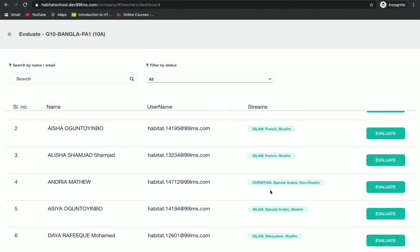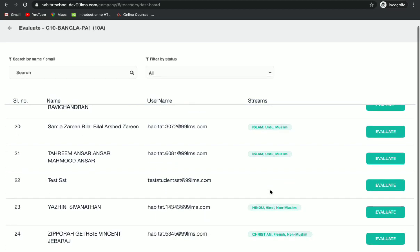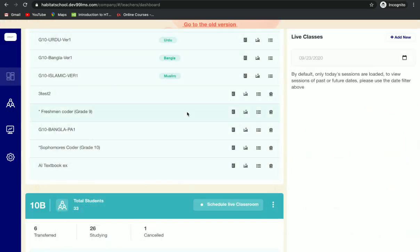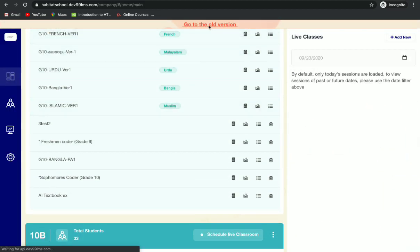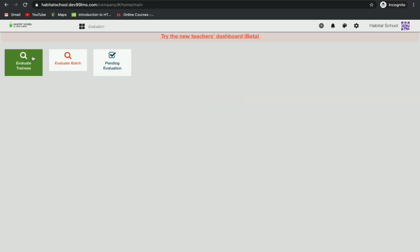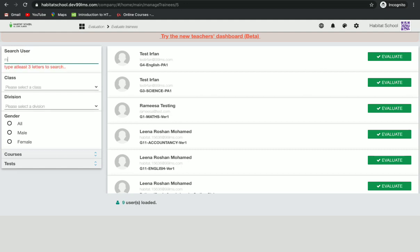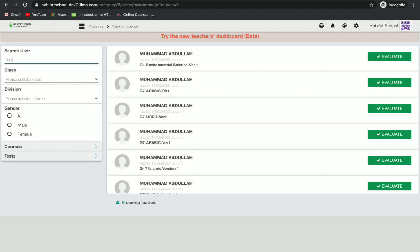Here you can evaluate all the students of that particular class. If any student is missing, you can go back to the old version, then go to 'Evaluation' and then 'Evaluate Trainees'. Here you can search the user by name to find the student.